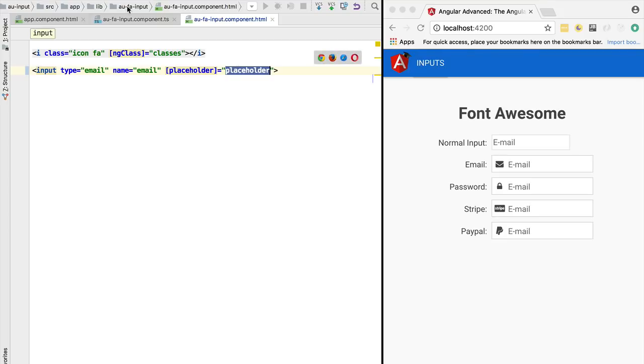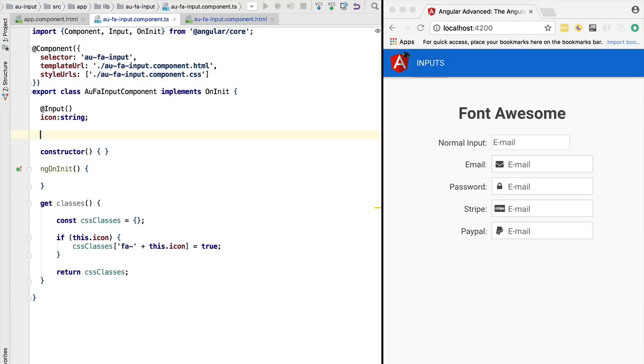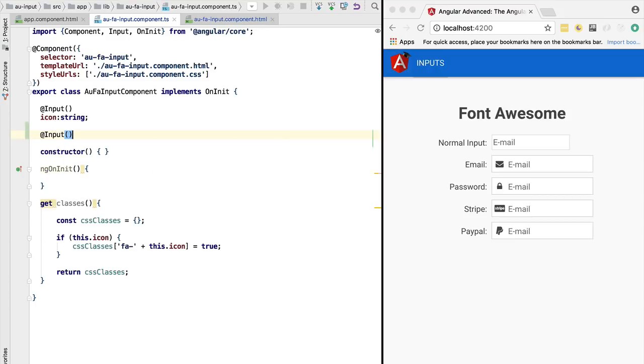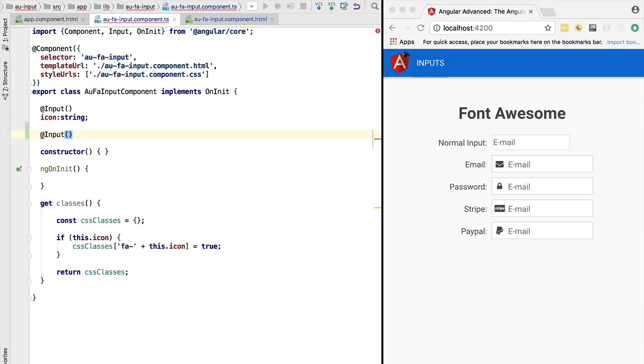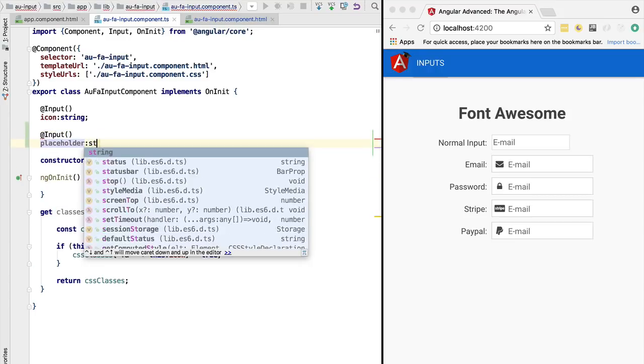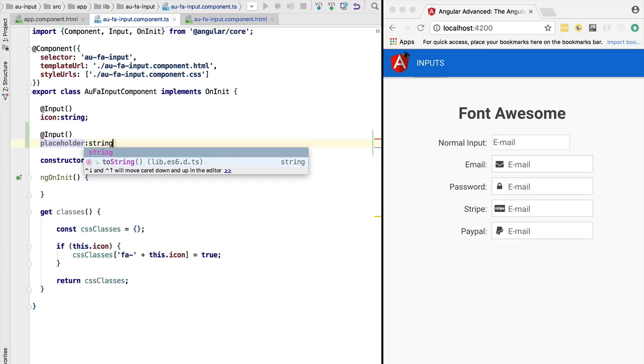We are going to define it here, so this will be an input as well. This would have been passed on from the exterior of the component, and this will be a string with a default value empty string. We can actually remove the type annotation in this case.